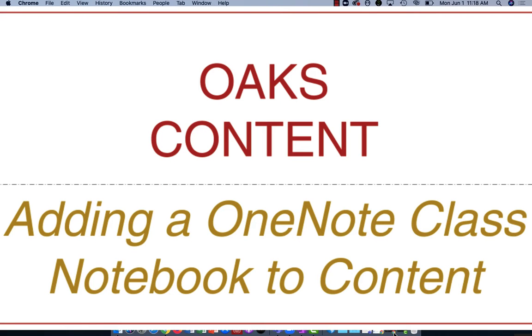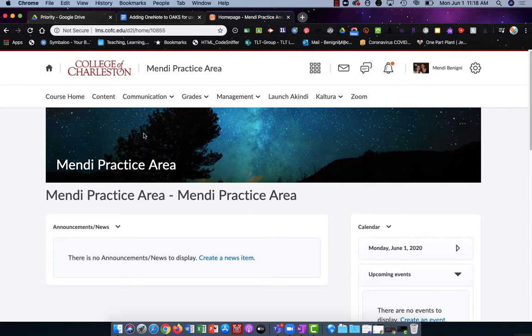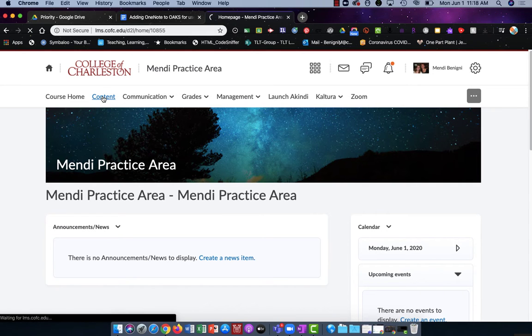Hi and welcome to this tutorial on how to add a Microsoft OneNote class notebook into your Oaks class. We're going to do this in content so I'm going to click content in the upper navigation.